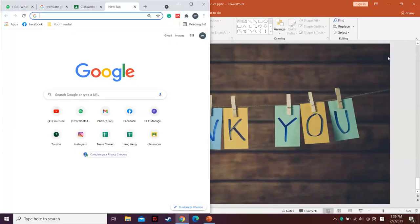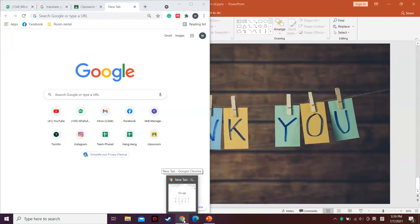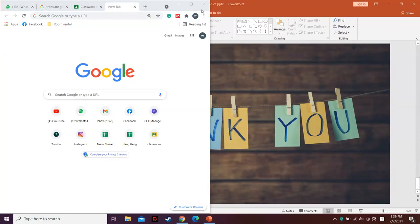Thank you very much. Let's proceed with the second and third presenter before we open for questions. Well done. The next presenter will be Muhammad Sufi Kamaruddin. Could you use landscape mode? Your screen appears very small vertically.